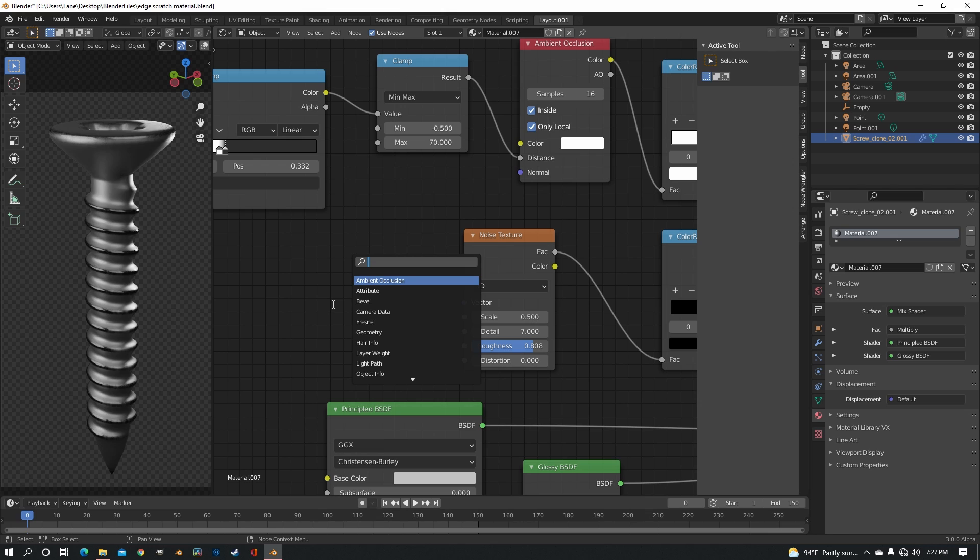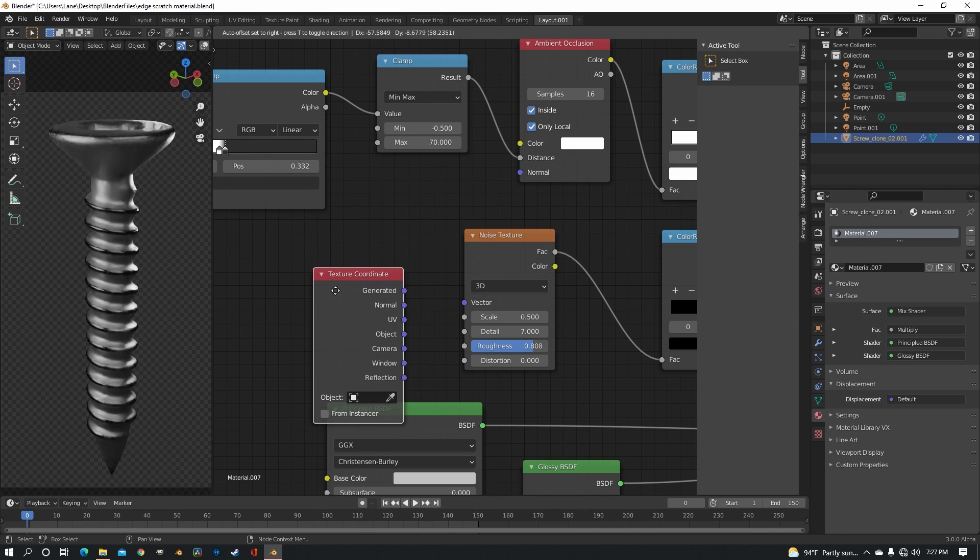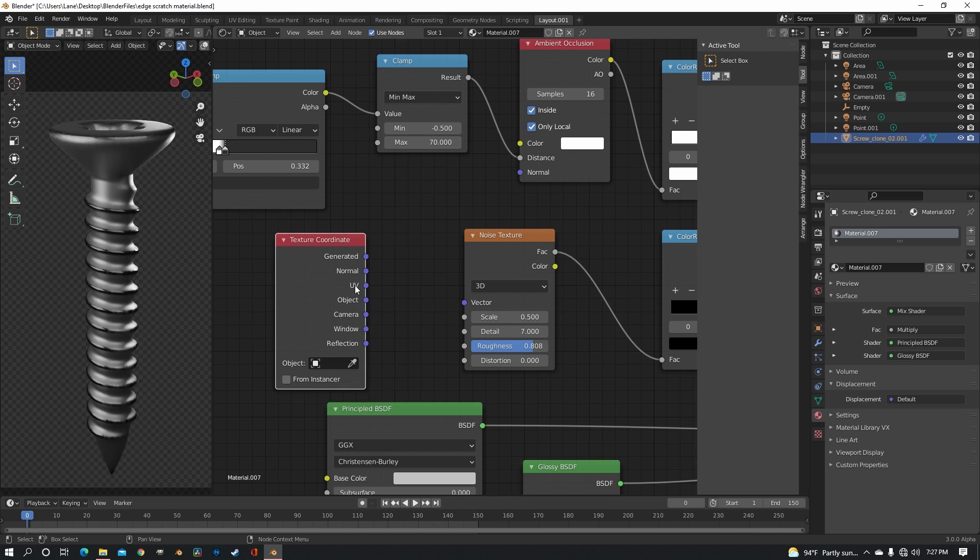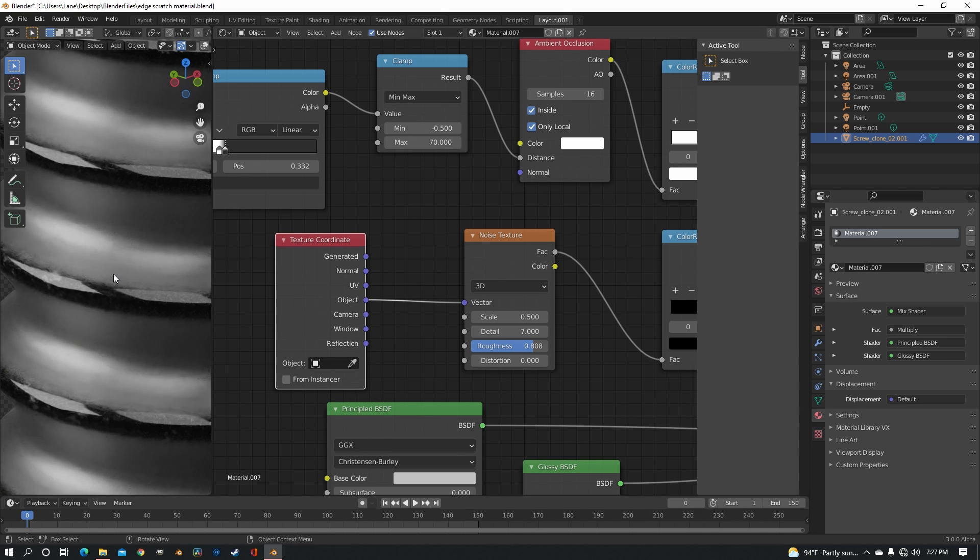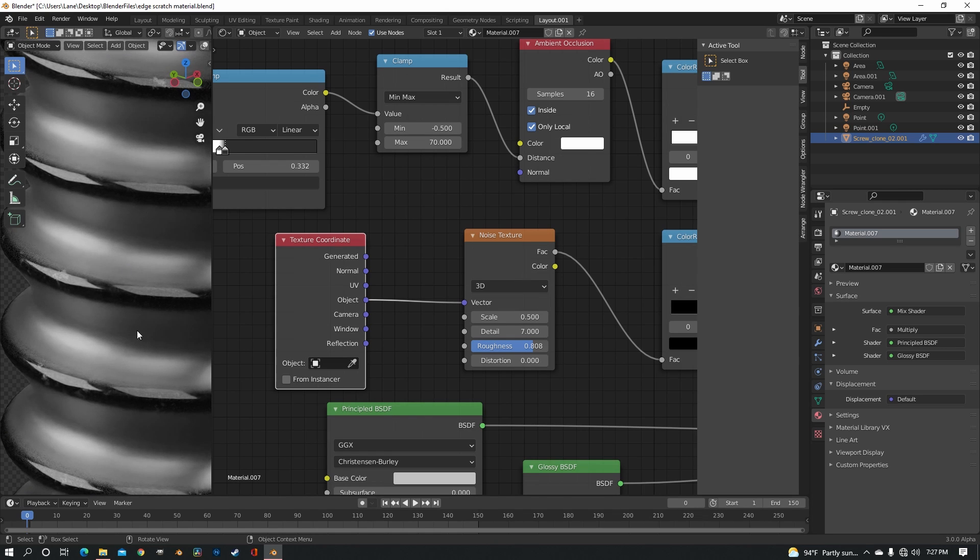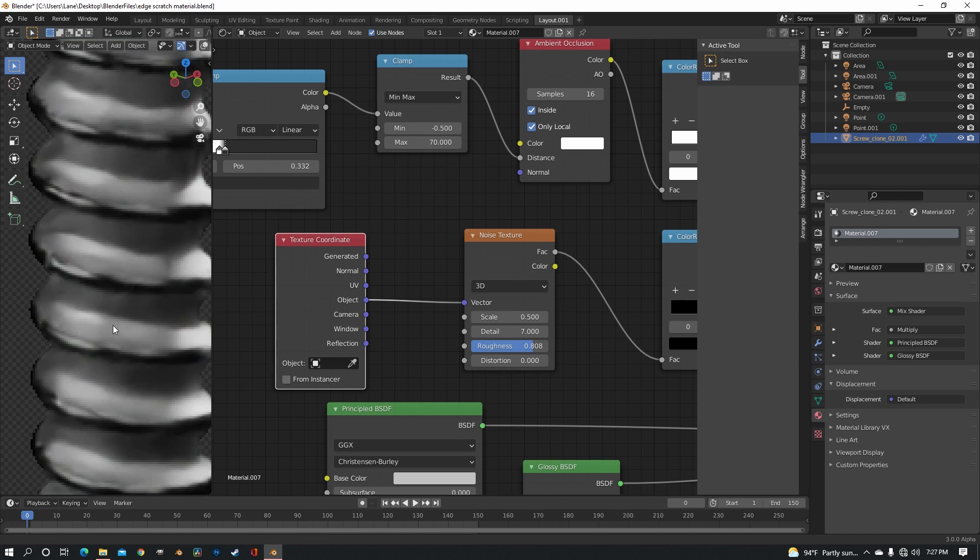Now to make the noise look a little better, we want a texture coordinate node and just put the object into the vector. And that'll just kind of make everything a little more uniform throughout the screw.